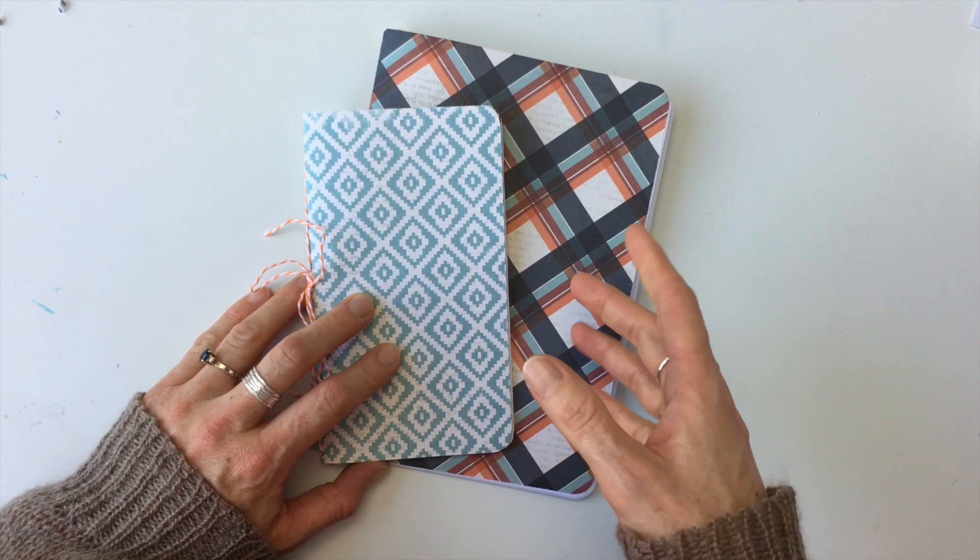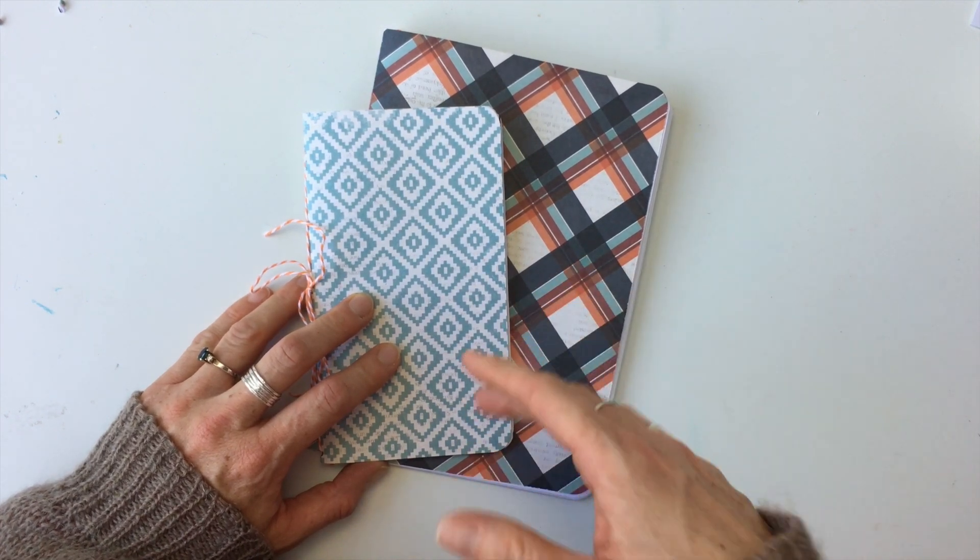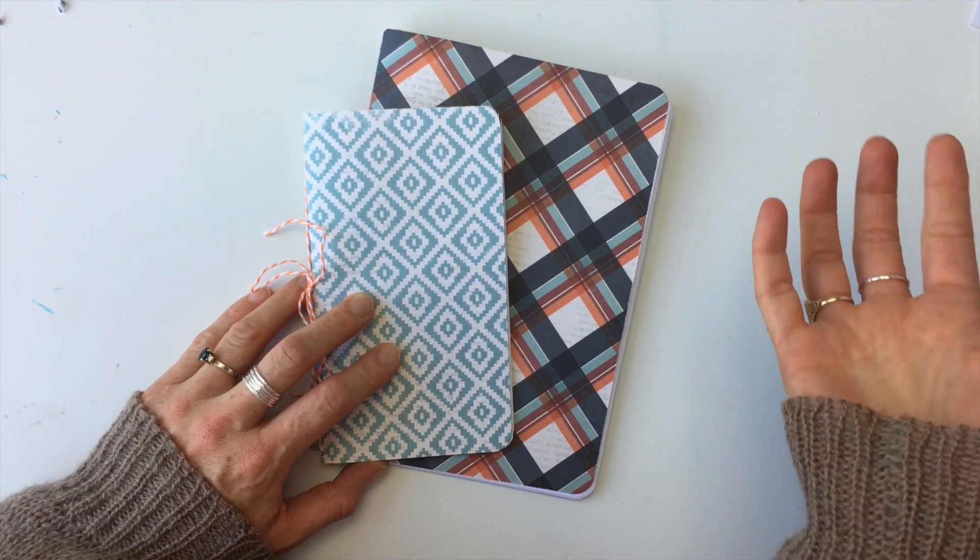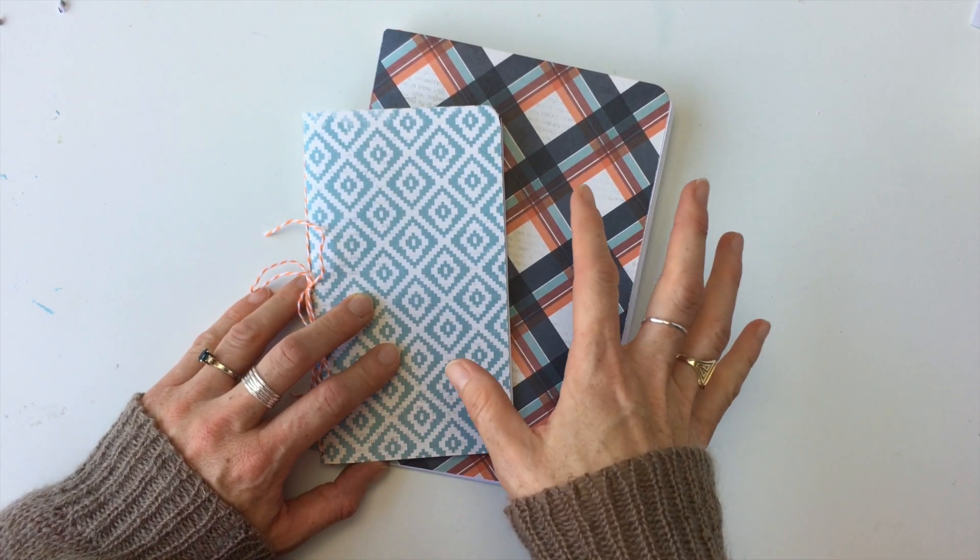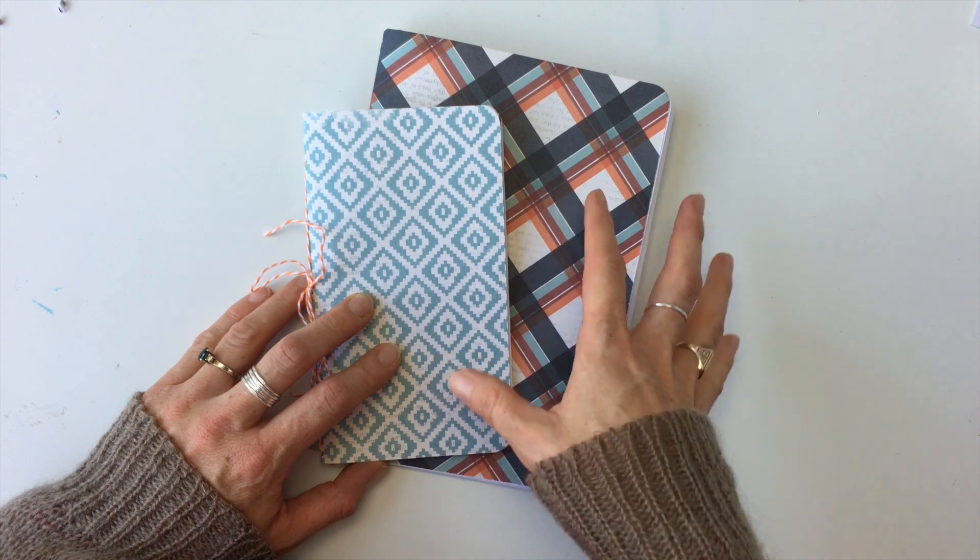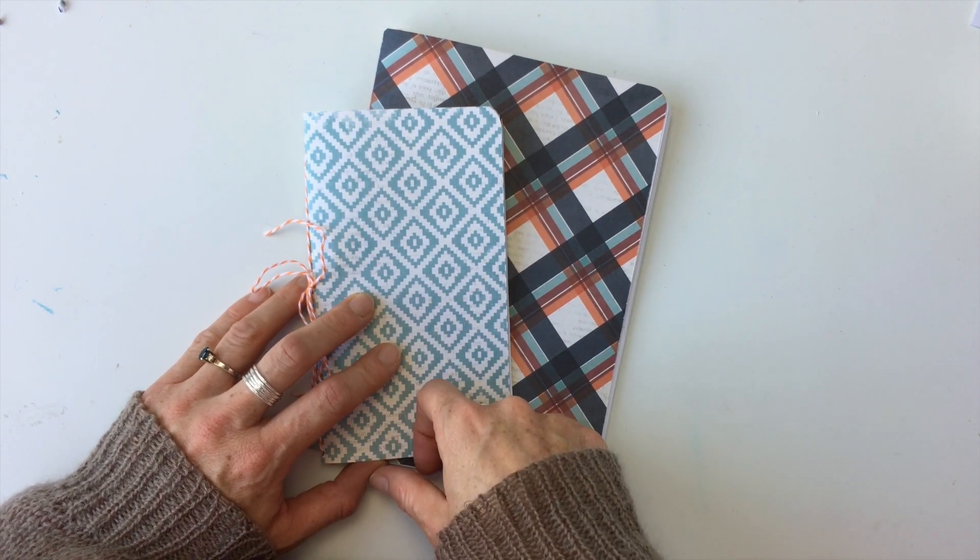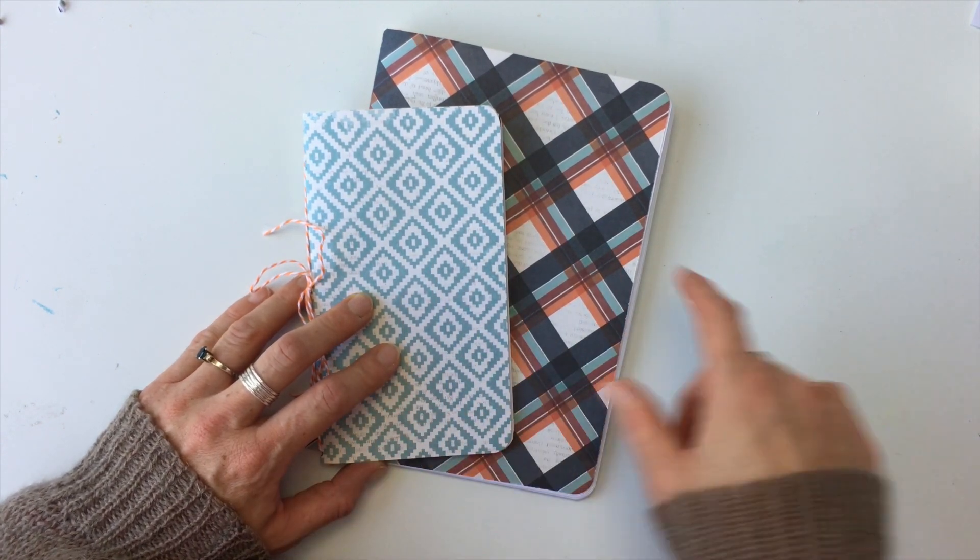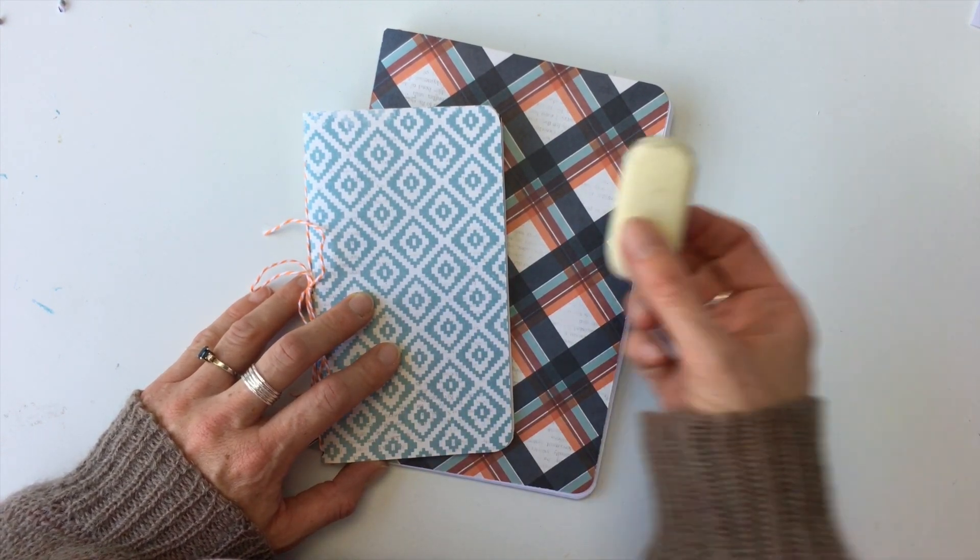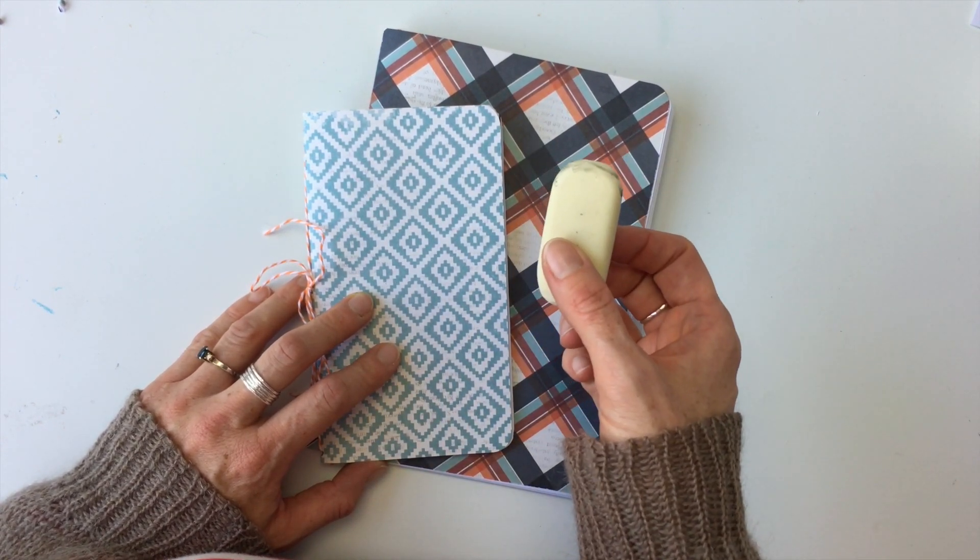Have you ever thought of making your own traveler's notebook inserts but thought you didn't have a sewing machine or a long arm stapler and thought you couldn't make them? Well, I've got five ways that you can make them without either of those. All you need is an eraser.